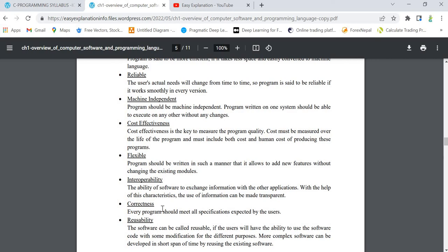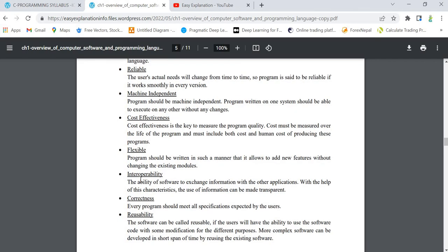Interoperability - what is interoperability? It means that this software, this program, should be able to exchange information with some other applications. It means working with and helping each other. Other applications should also exchange information with that particular software.